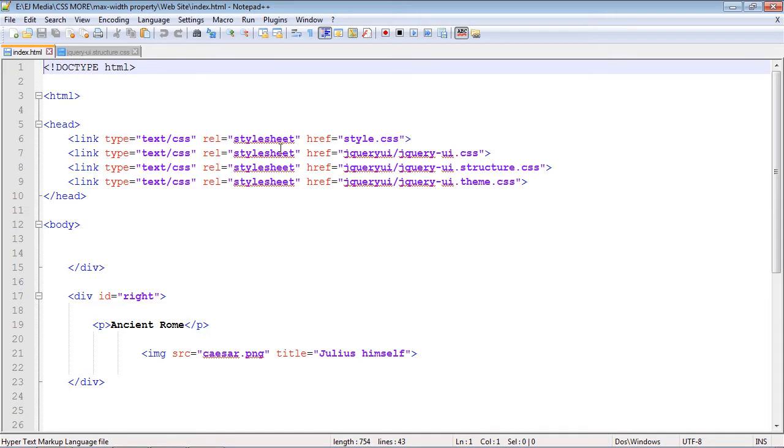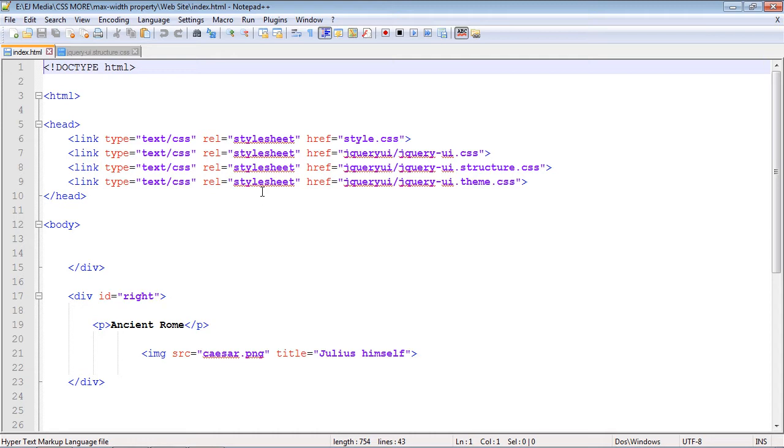And the example we're going to use is a tooltip. We're going to use jQuery for this tooltip. We're not going to talk about how to set up the tooltip in jQuery. If you want to learn about that, you can take that video in my jQuery series. But for this video, we're just going to talk about the max-width property in CSS.